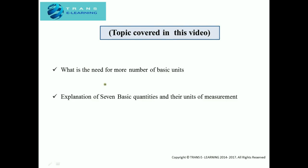In this video we will be discussing about the need for more number of basic units. In the previous video we discussed about three basic units, and in this video we will discuss what is the need for more than those three units. Then we'll cover the explanation of seven basic quantities and their units of measurement. So let's start.